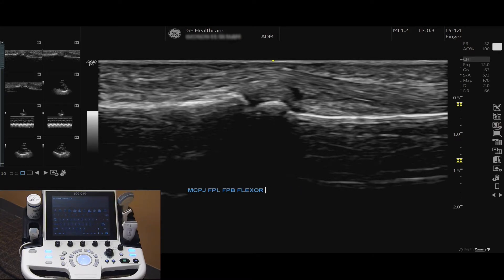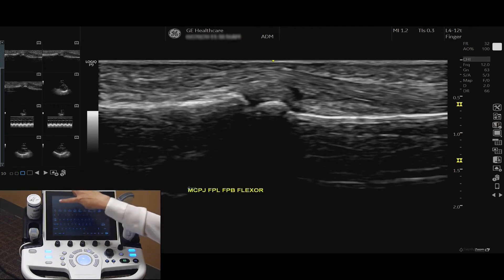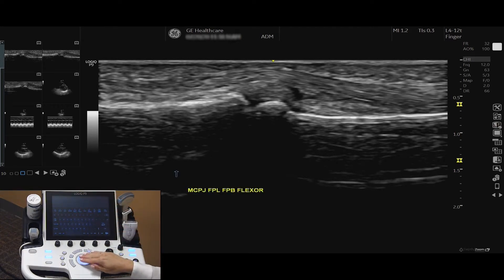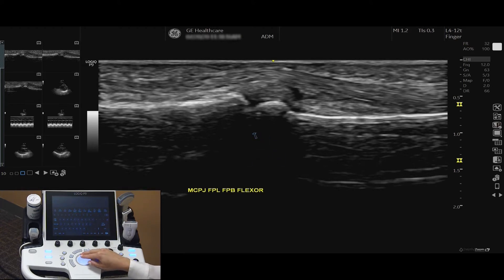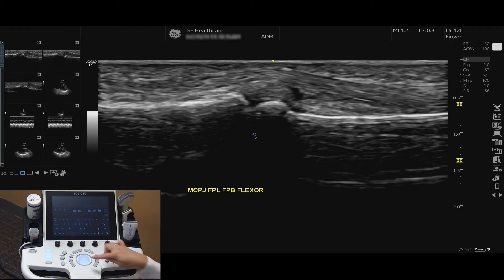You can add an arrow by selecting the arrow button. Use your trackball to move the arrow on your screen. To delete the arrow or comments, you can press and hold the Clear button.